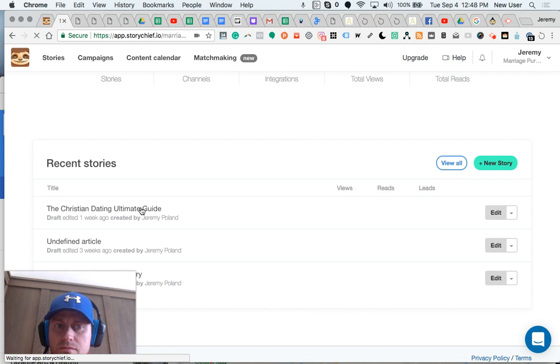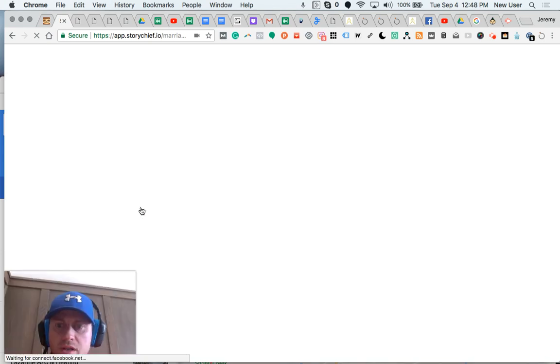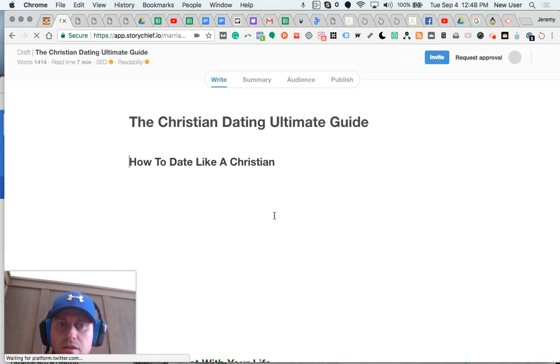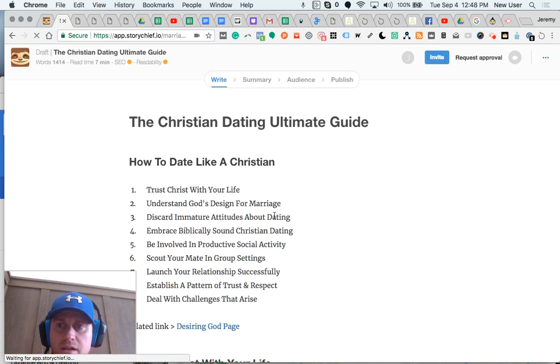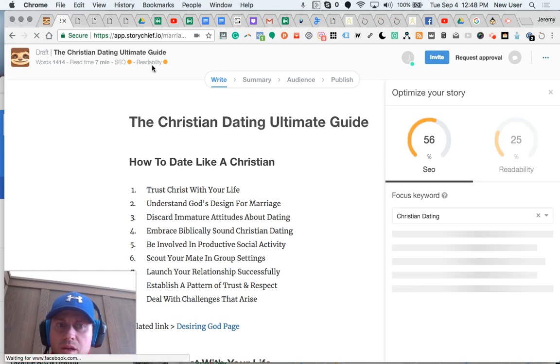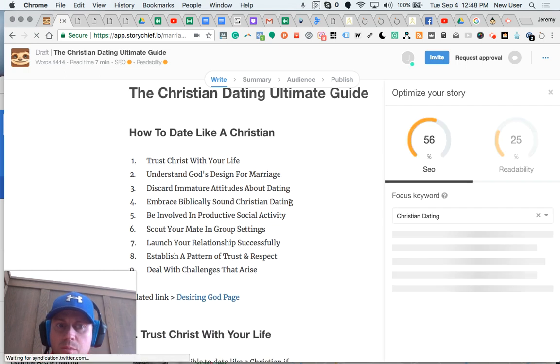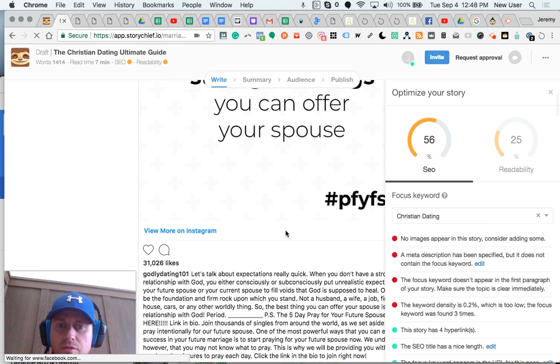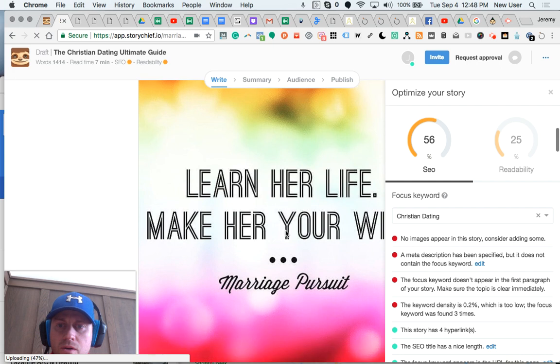The marketer plan allows up to 20 stories to be published a month. That's the mid-level plan. Oh, I didn't mention earlier, there's built-in SEO and readability metrics. Super helpful as you go.